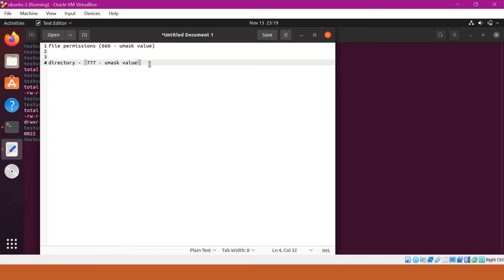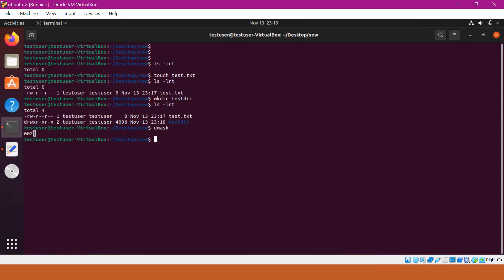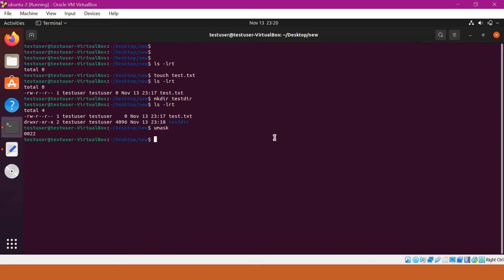With umask 022, the default directory permission will be 777 minus 022, which equals 755. Similarly, the default file permission will be 666 minus 022, which equals 644. That is why we got the default permission of 644 for test.txt.